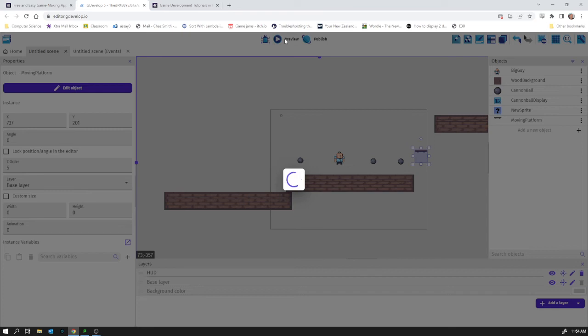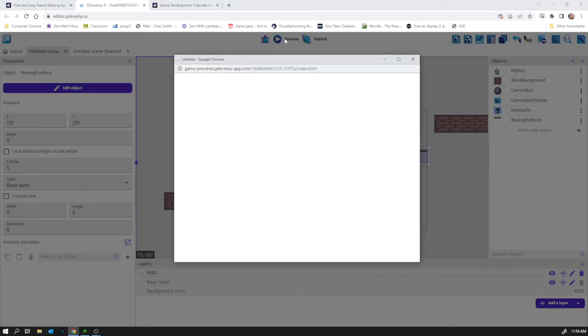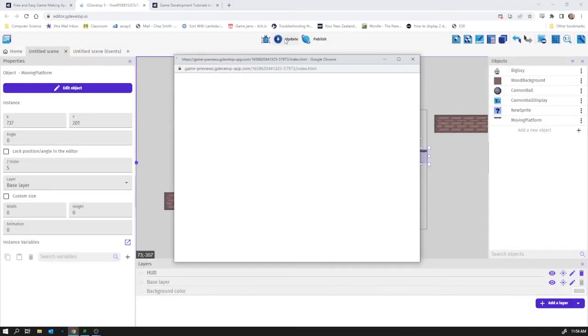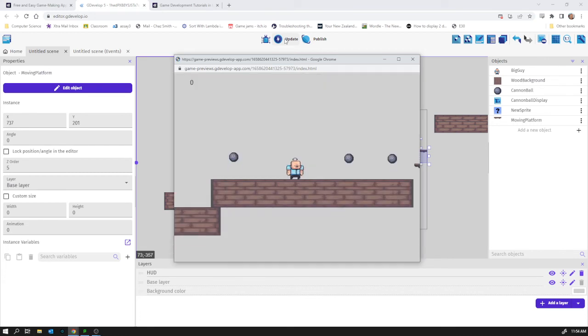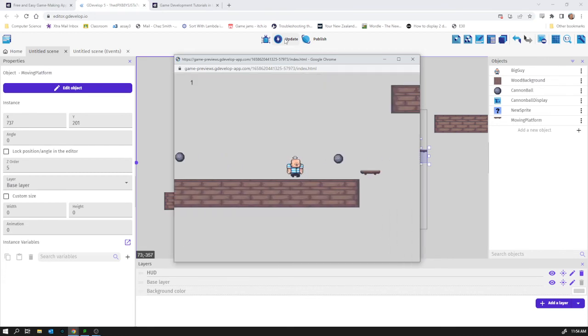Definitely recommend you do go and look at lots of those different behaviors. There's some really useful ones and you can get a lot of really cool effects for not very much effort. You can make it feel really professional. There we go.